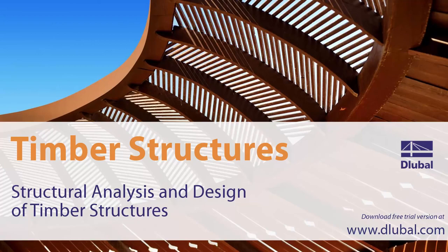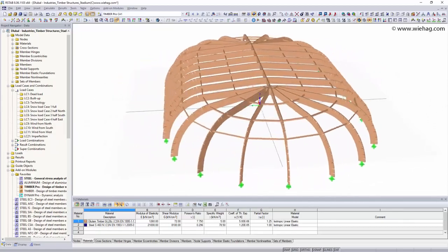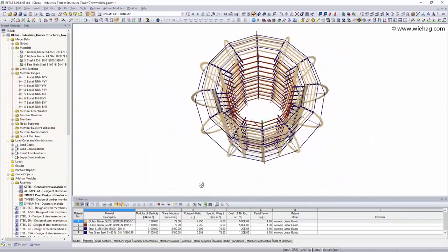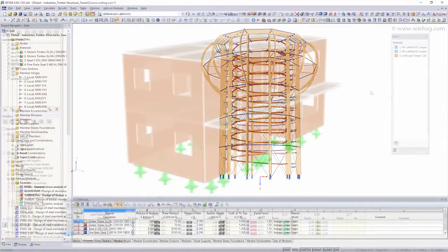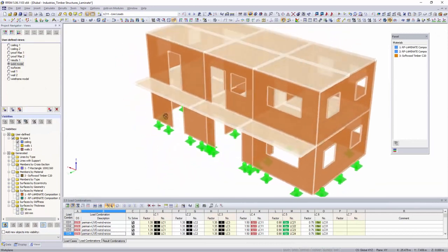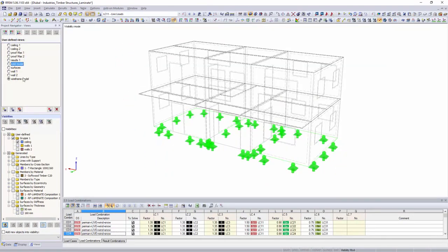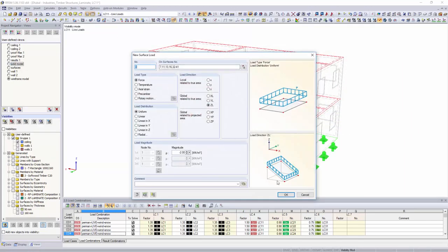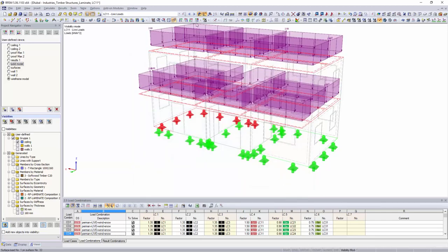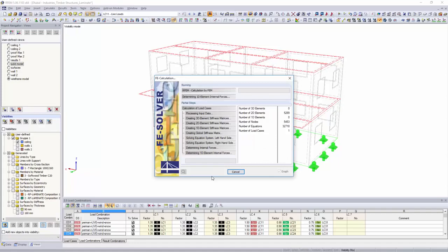Structural analysis and design of timber structures: the structural engineering programs STAB and RFM are ideal for designing and analyzing two or three dimensional timber structures. Besides beams, continuous beams, as well as truss and glulam timber trusses, sandwich timber panels and complex systems such as wooden houses, bridges or towers can also be designed with Dlubal software.